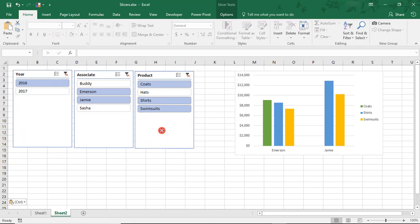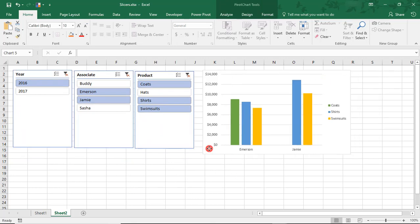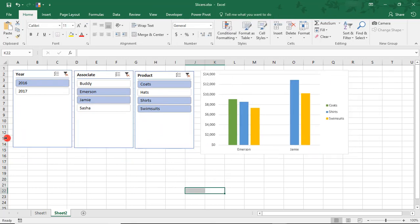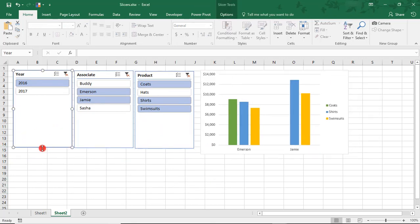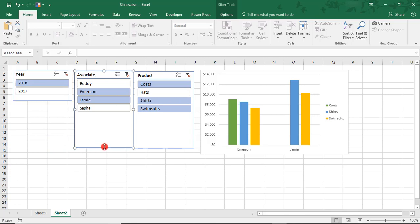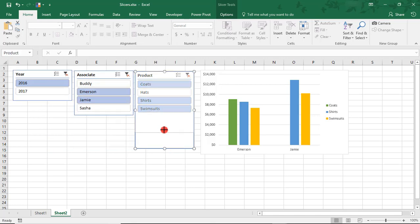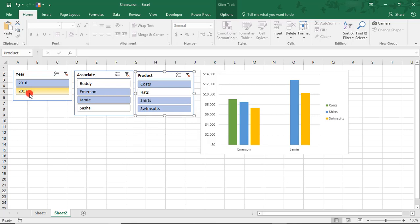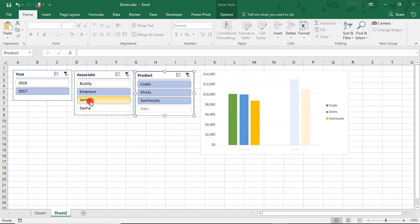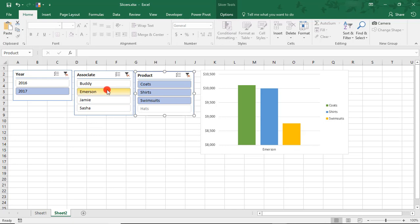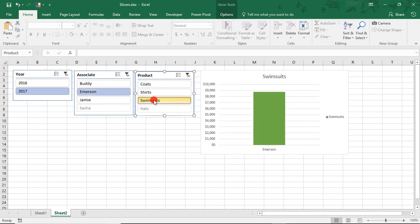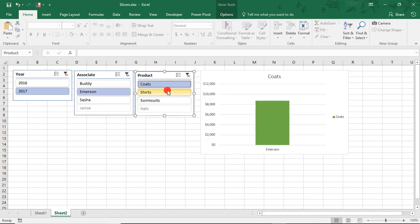Then I can move these so they align a little bit better and resize these to show only what is currently in them. I can continue filtering this way. Let's say I want to change to 2017, only Emerson, and now I have this interactive slicers and chart that I can use separately.